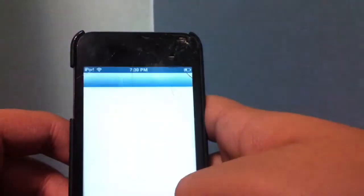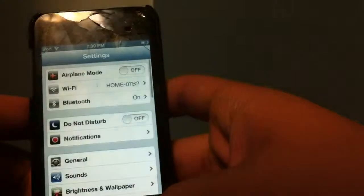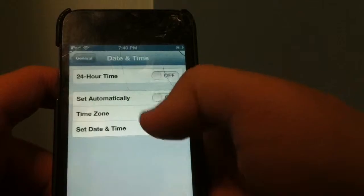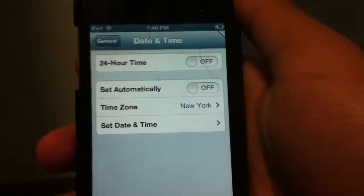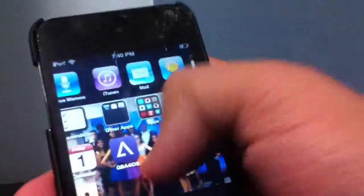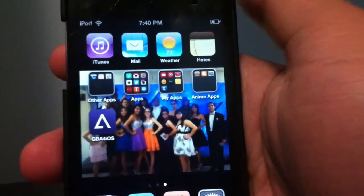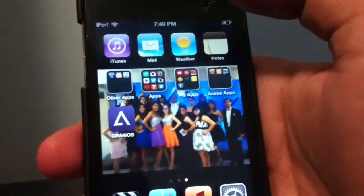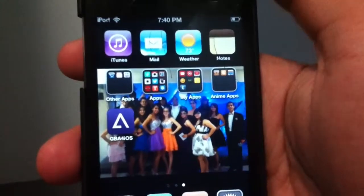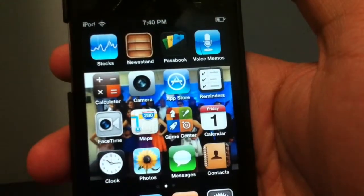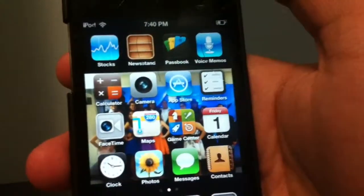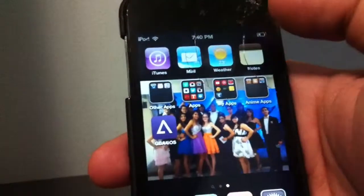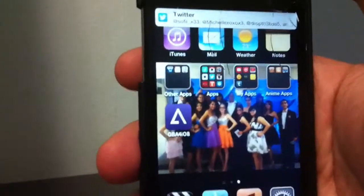That's how you download the emulator. Once you've downloaded all the ROMs you want, go back to Settings > General > Date & Time and turn 'Set Automatically' back on. The reason you change the date is that those app servers are old and won't load otherwise. That's basically how you get a Game Boy Advance emulator on iPhone, iPad, or iPod on iOS 6. Give a like, comment, and subscribe — thanks!